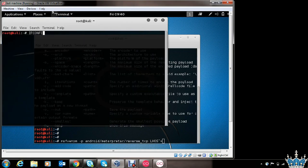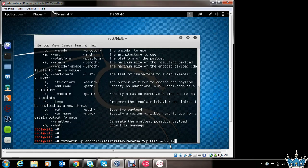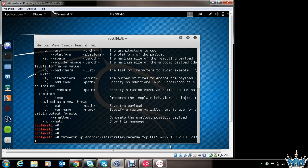Let's take a look at the IP address of this machine. This is the IP address of the machine. Type in the IP address. Now we will make use of another option which is LPORT. LPORT is the port on which you will be listening for the connection on the Kali machine. We will type in 4444. You can choose any port.